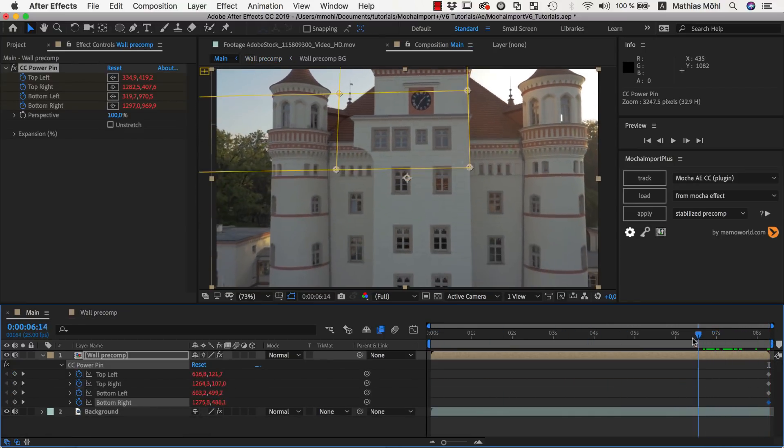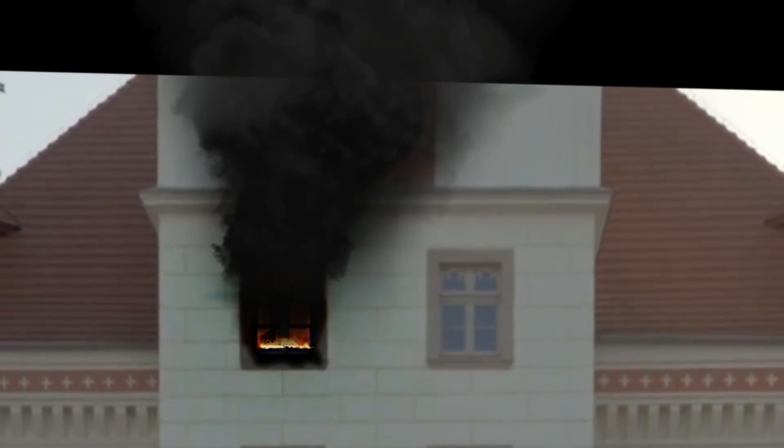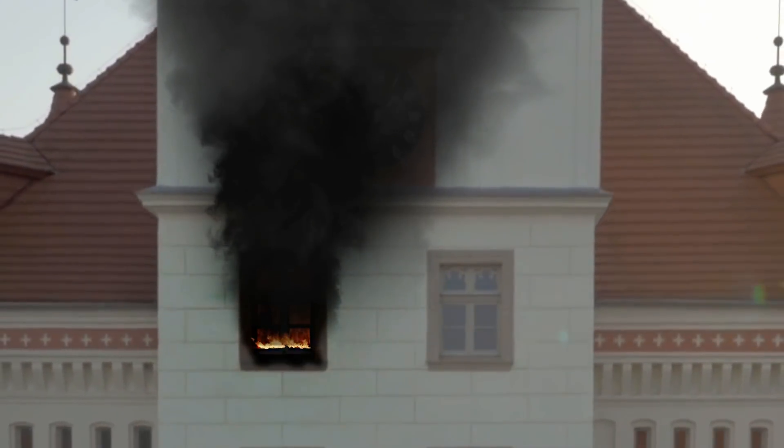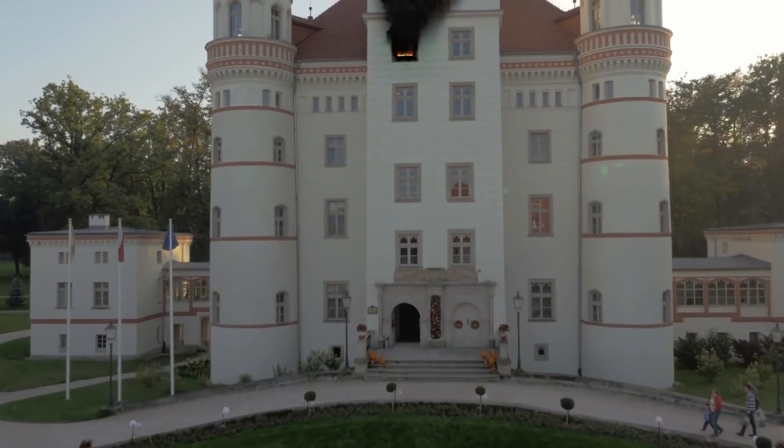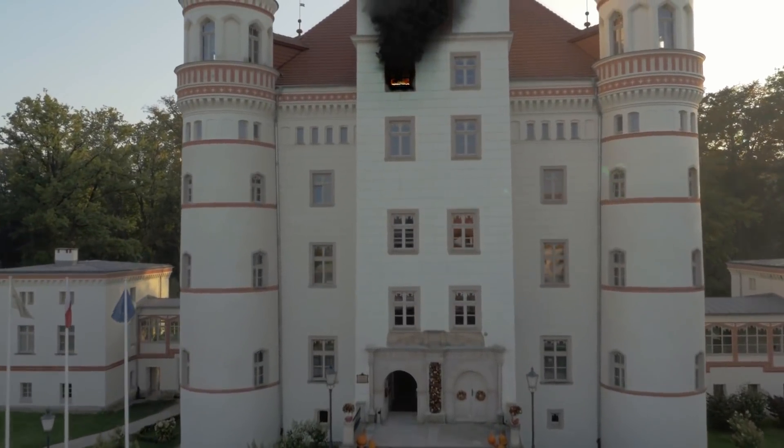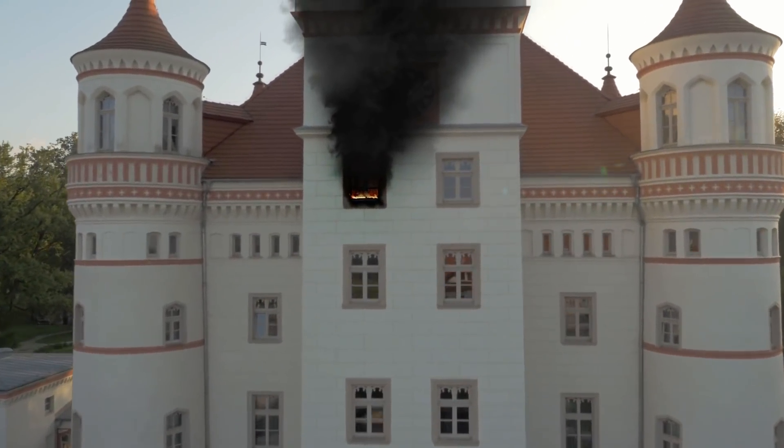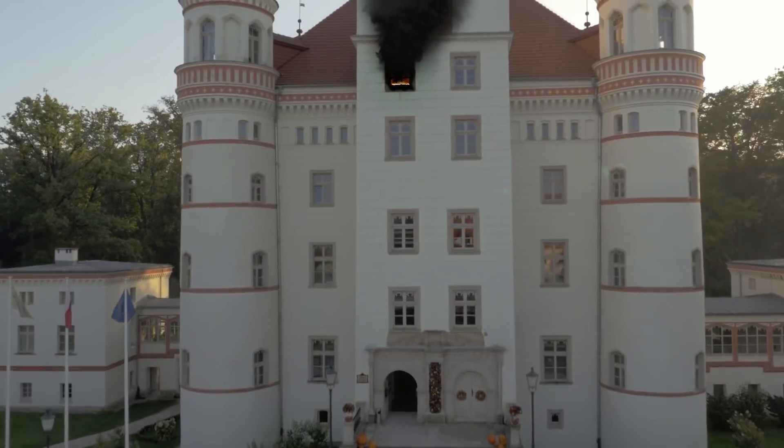The great thing about this workflow is that you can really do any kind of manipulation inside the Precomp. You can use the Clone Stamp tool, bring in other images, and do any kind of compositing work. Inside the Stabilize Precomp, you don't need to worry about the movement anymore, and everything you do is automatically also visible in the main comp.